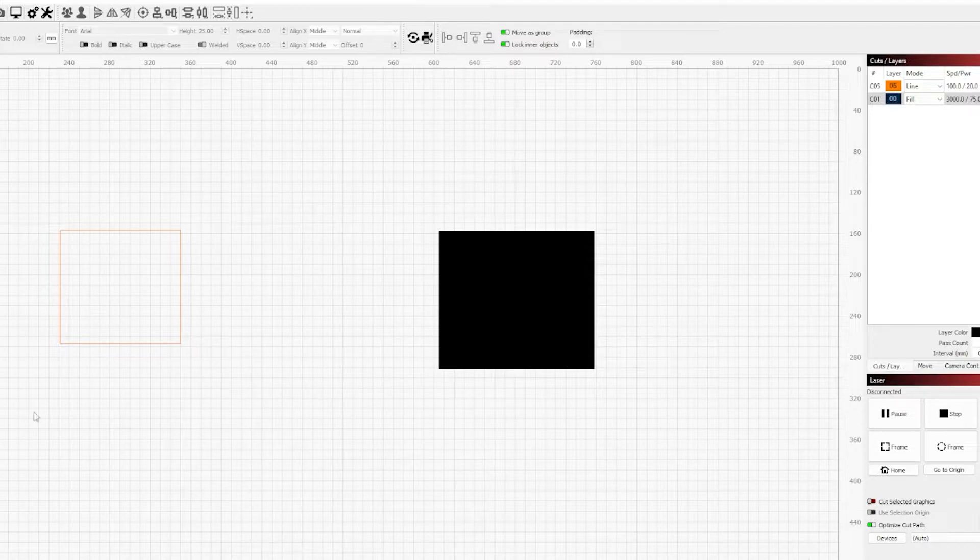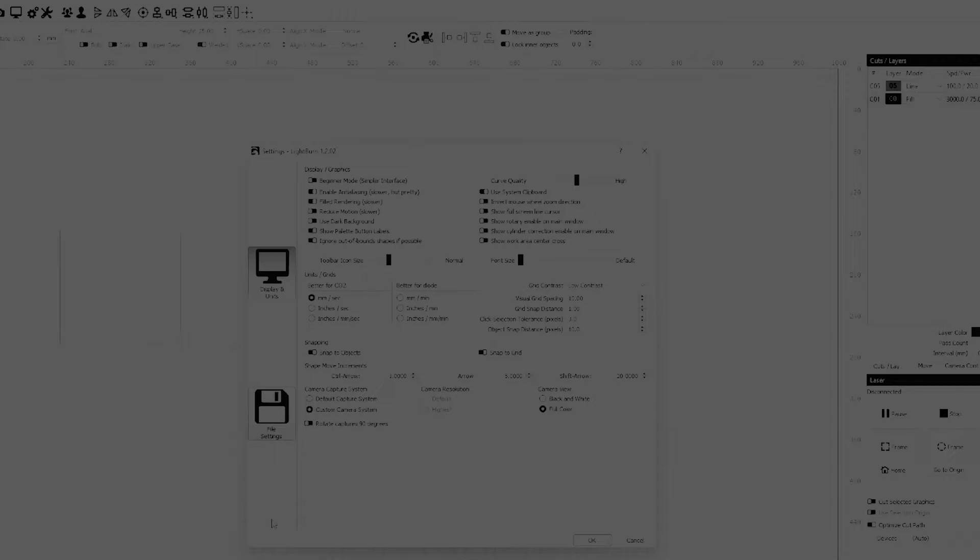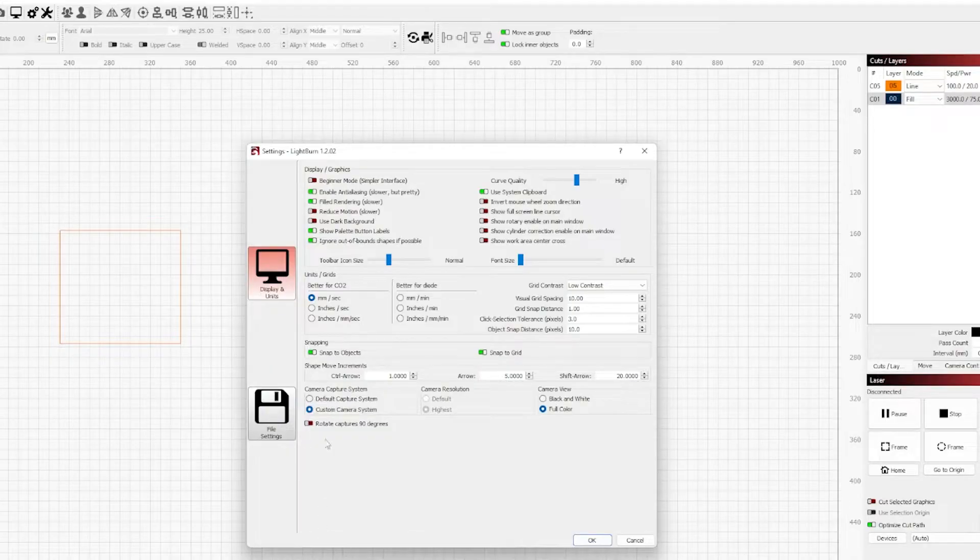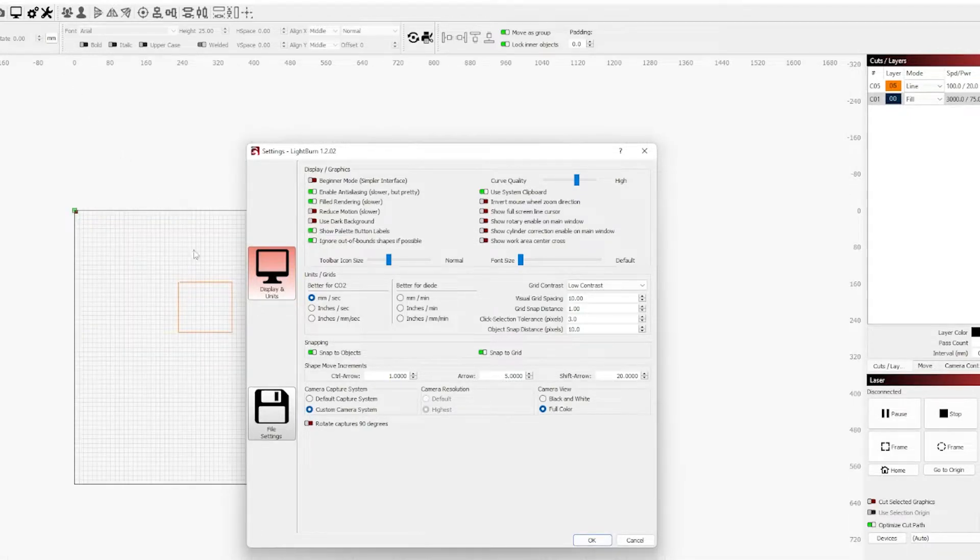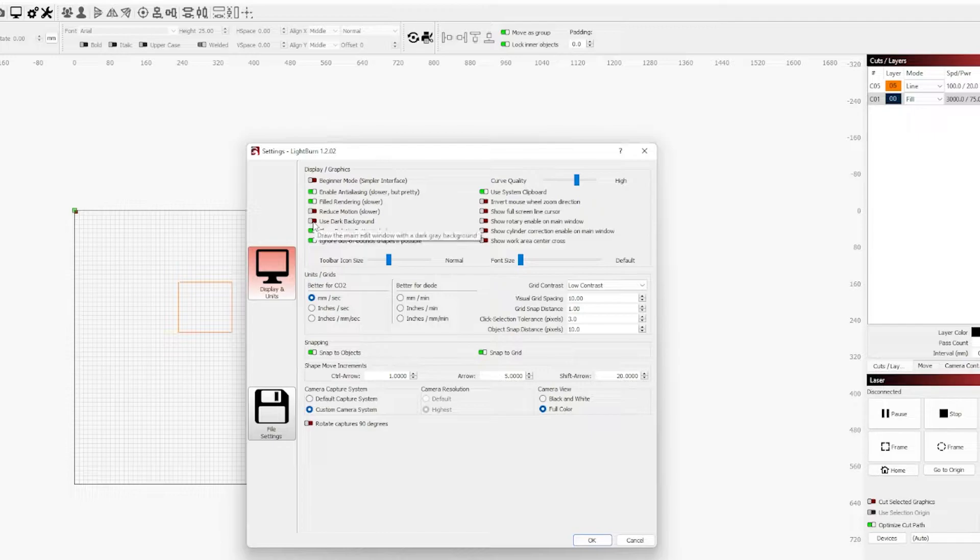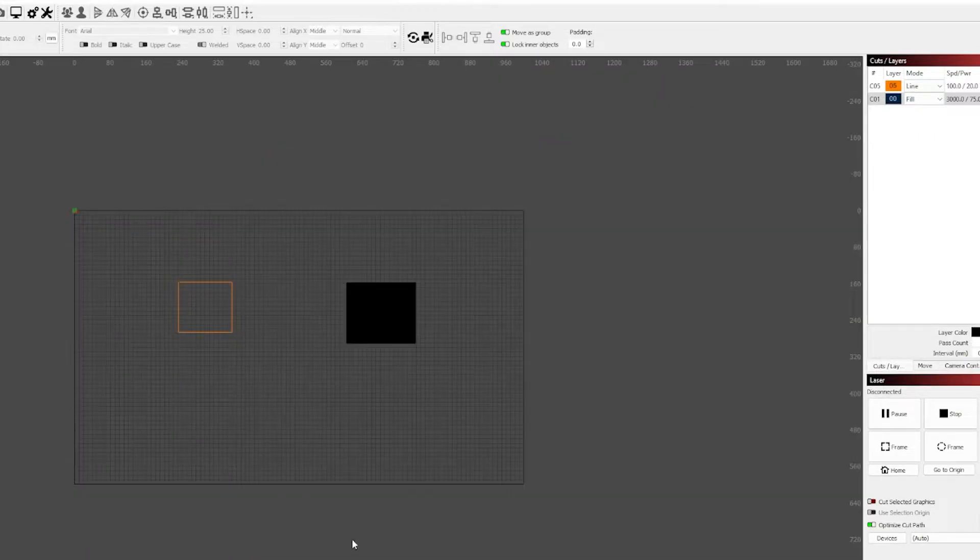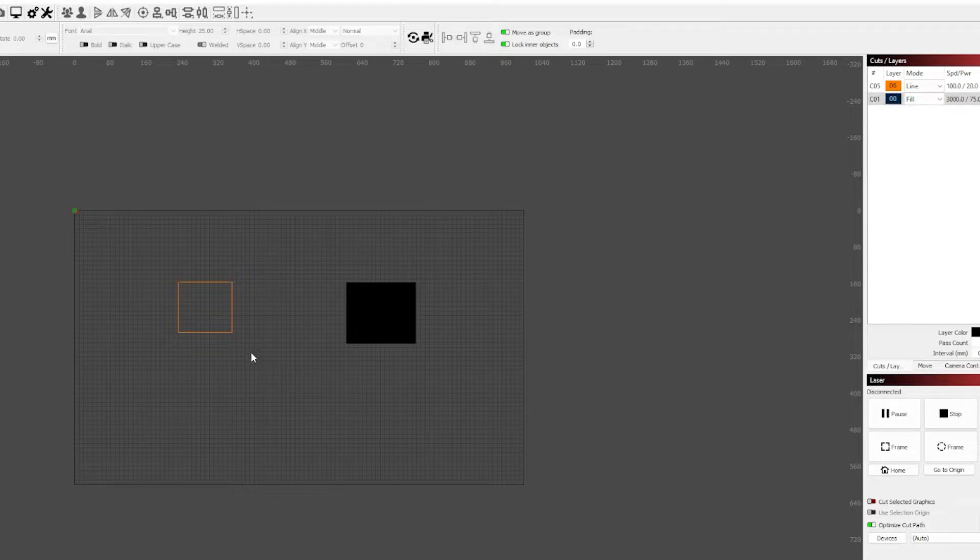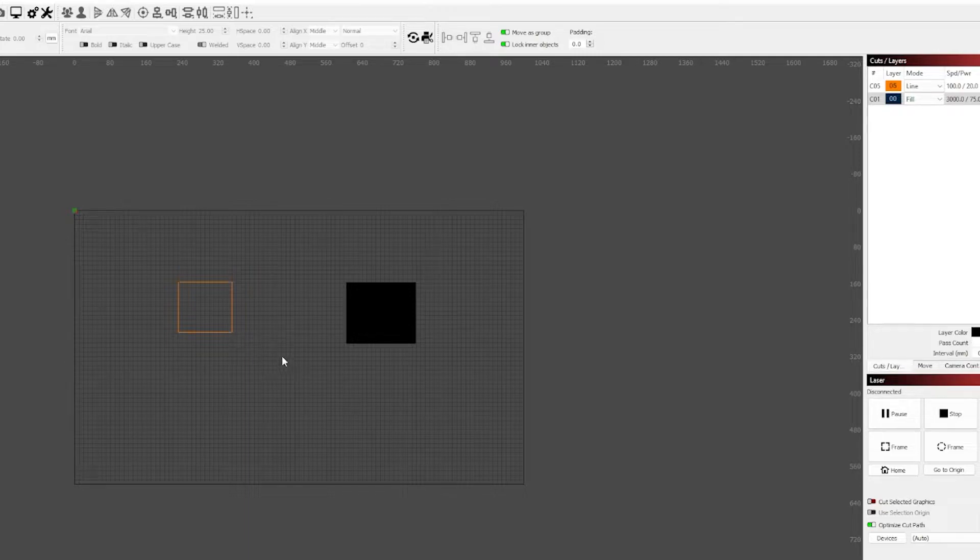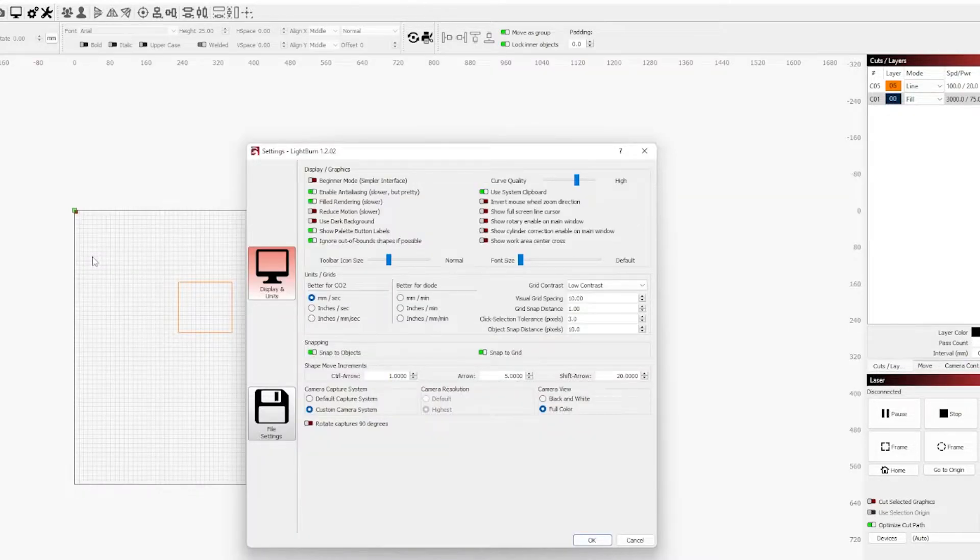Now the next most common question is where's dark mode. For some this doesn't matter, but for those it does, they do have a dark mode, but it's only a dark background for the work area. I'll show you what that looks like. This isn't what most of you are expecting, but this is what we have to work with at the moment. I do hope they implement a true dark mode for the whole software theme.